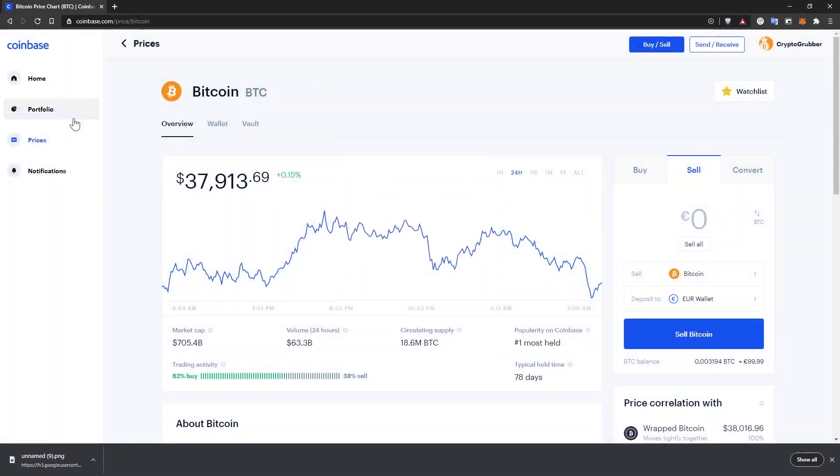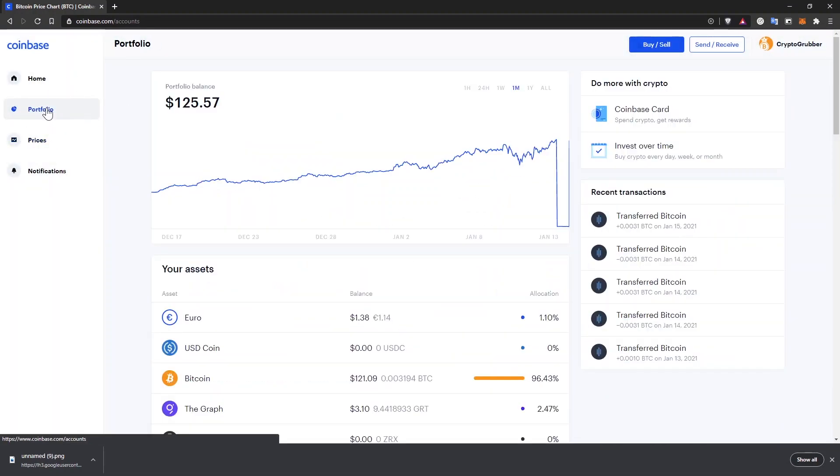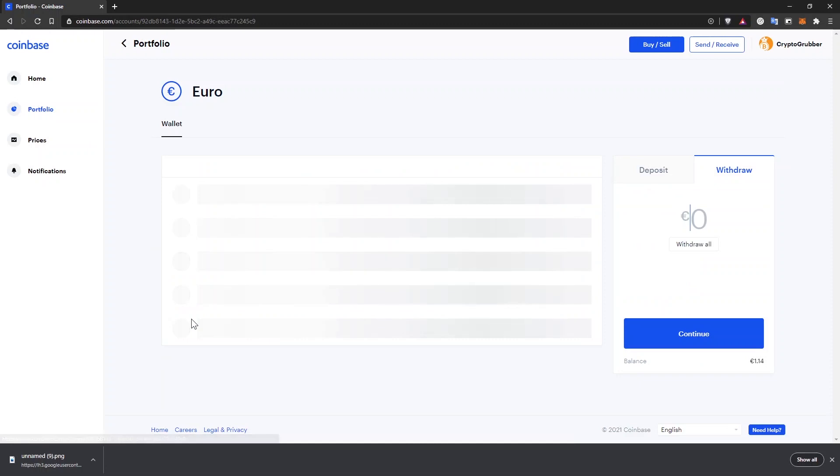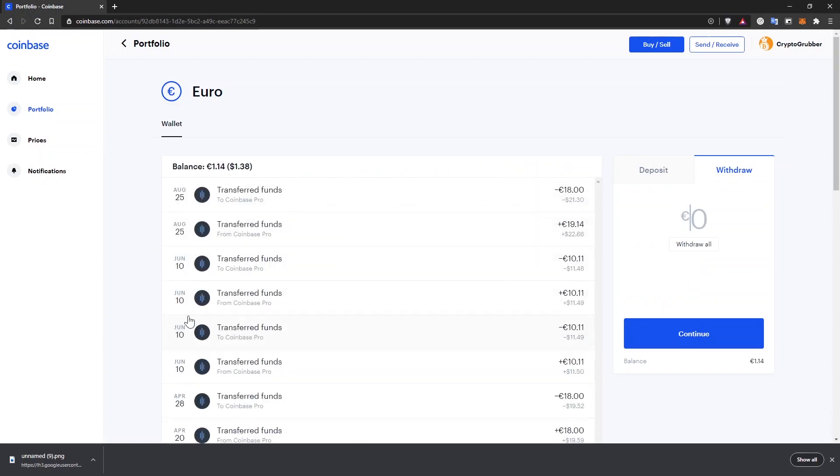After this is complete, you will have your local currency ready to be withdrawn to your bank account. For that, go to portfolio, select your currency, and on the right side of the website, you'll see the withdraw widget.